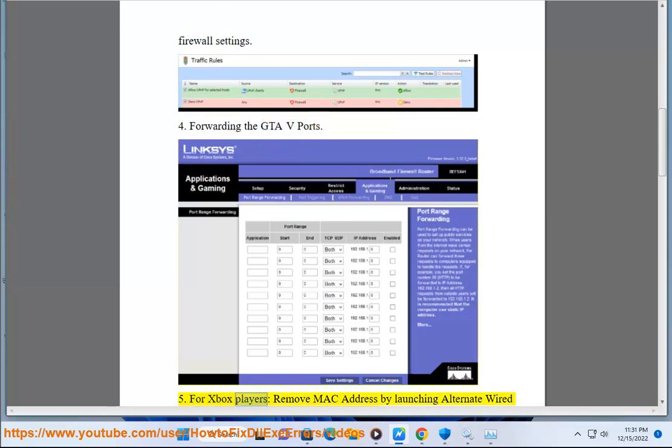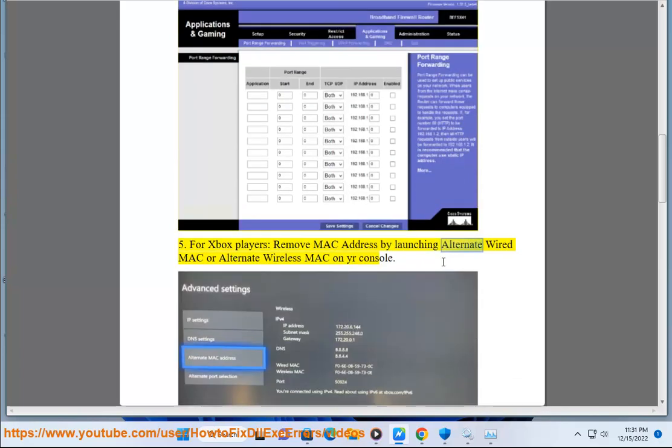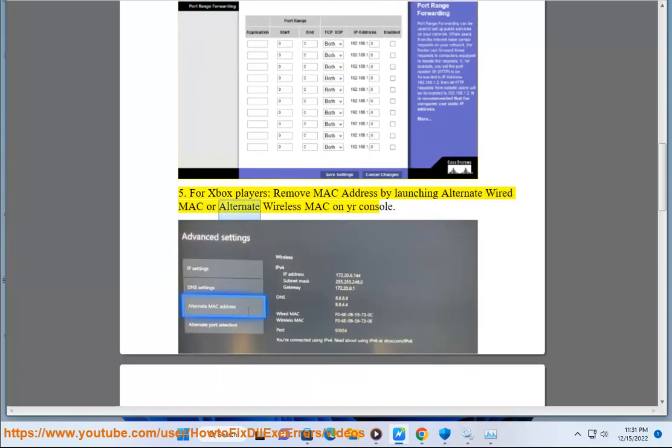Step 5: For Xbox players, remove the Mac address by launching Altered at wired Mac or Altered at wireless Mac on your console.